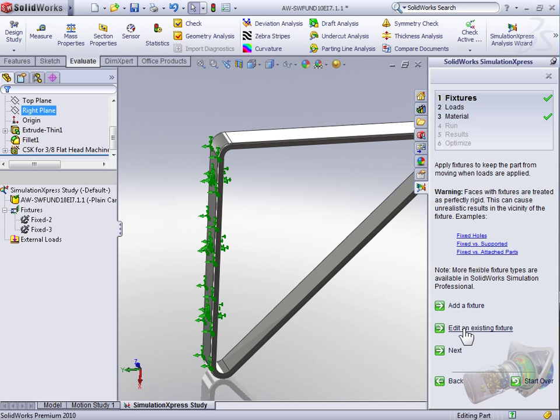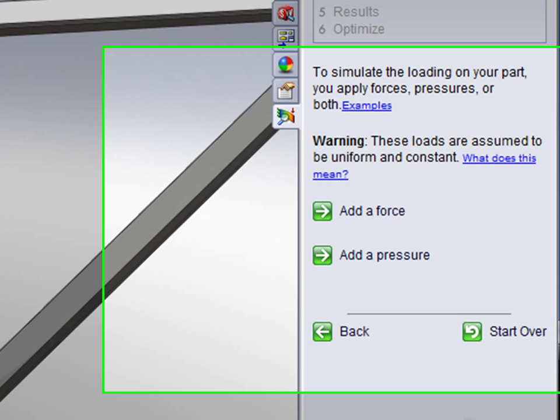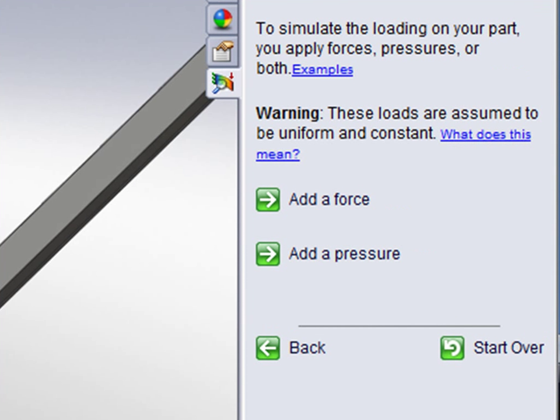Now with the fixture added, we're going to select Next to move on to assigning the loads. We can add either a static load for a linear force or a pressure to be uniformly delivered over the chosen surfaces of our part. To keep things simple, Simulation Express doesn't account for load changes due to gravity or the weight of the part, thermal expansion, or movement of the part.